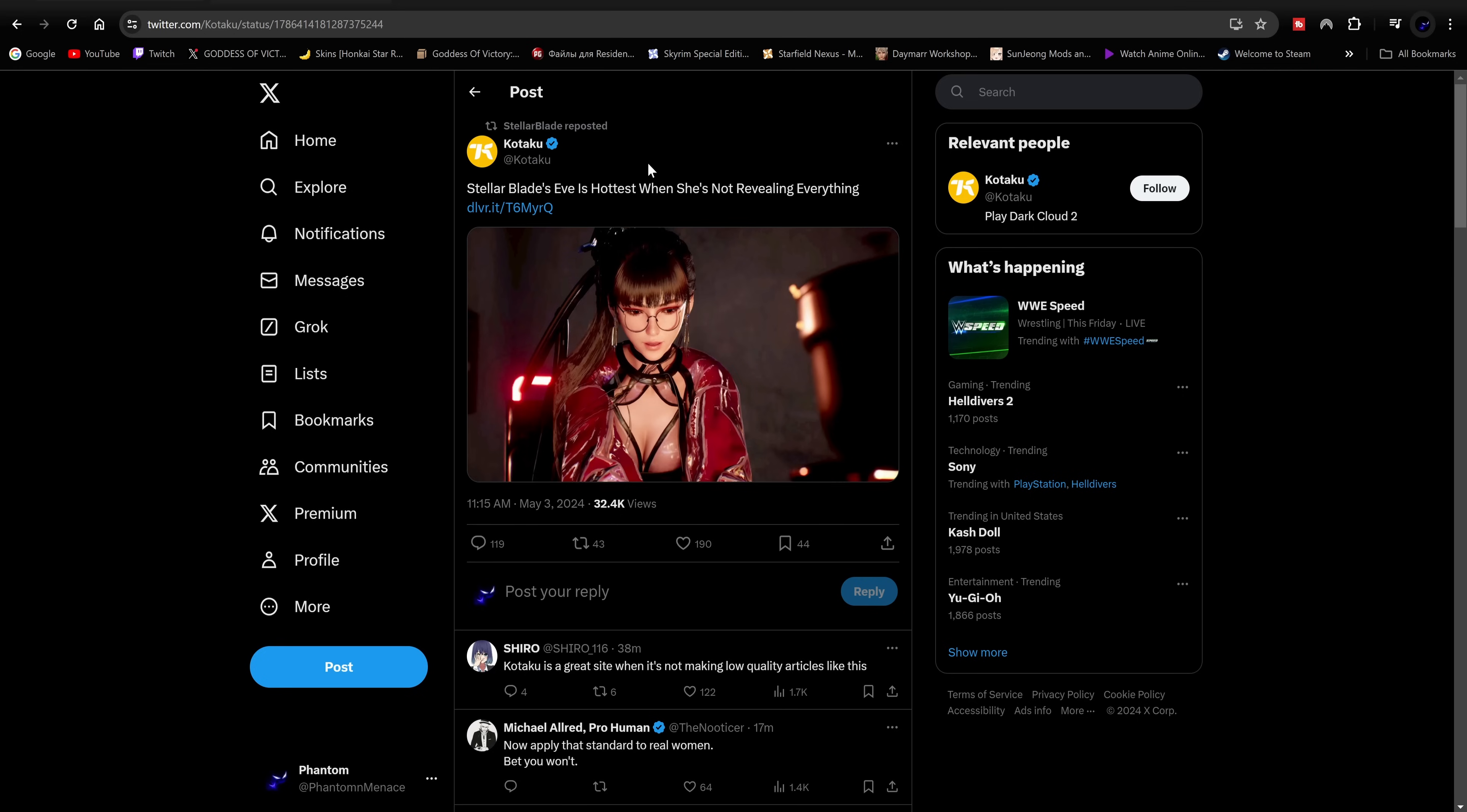I don't understand how this is supposed to garner any good faith and goodwill amongst your loyal customers who were actually really looking forward to this game. Like yikes, I mean if this is bait then job well done.